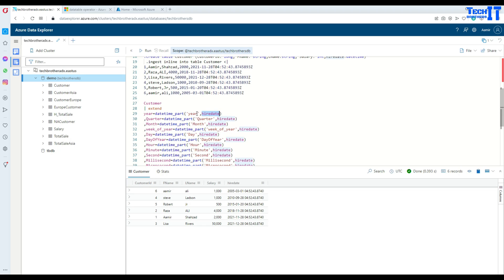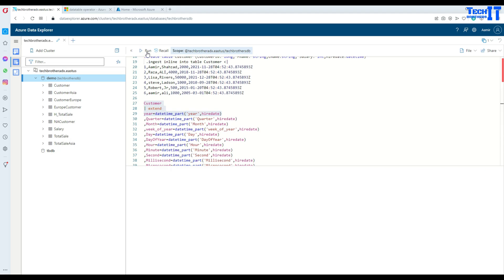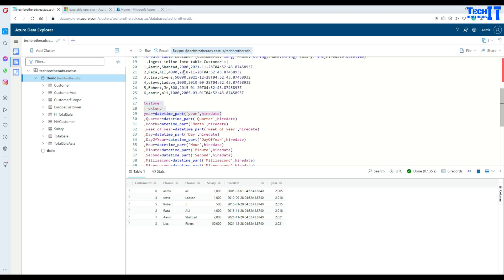So this is the column from which get the year for me. I can execute only this part of the query and it's going to return me all the records from the customer table and then add a new column year at the end.